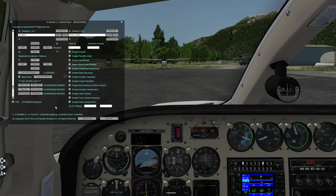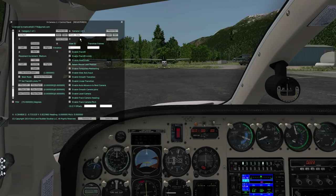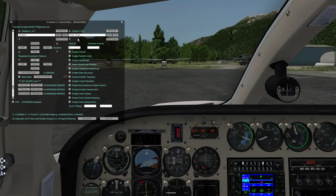The X Camera control panel lets you define all the different features for the different cameras and categories you've created. The first concept is cameras and categories — you can have up to 10 different categories, and within each category up to 100 individual cameras. The first time you enable X Camera, it creates one category called Cockpit and one camera called Pilot View, which is the default pilot view in the 3D cockpit. Once you've got that defined, you can create more cameras, more categories, and set a whole bunch of options for each camera.